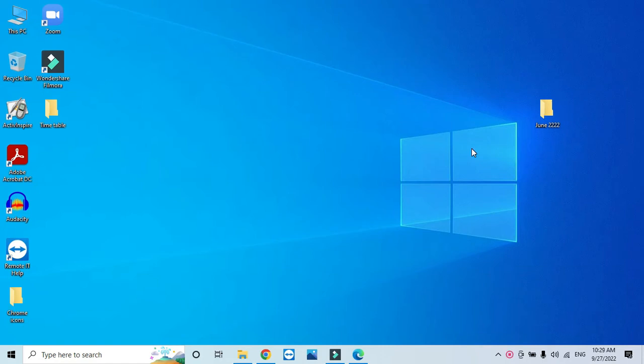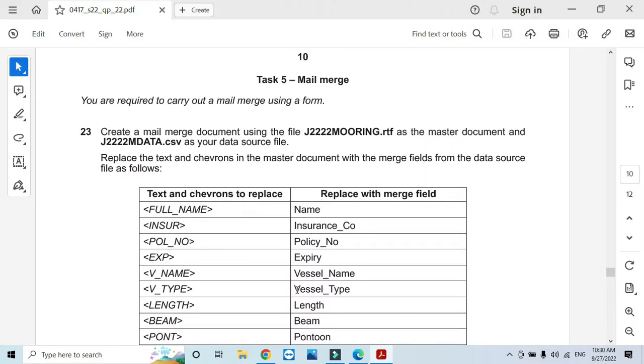Hi everyone, welcome to my channel ICT Active Learners. Today I am here to explain Cambridge IGCSE ICT 2022 May/June Paper 2 mail merge part. Here it says you are required to carry out a mail merge using a form.